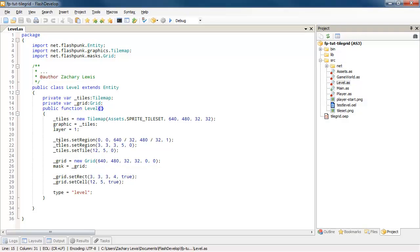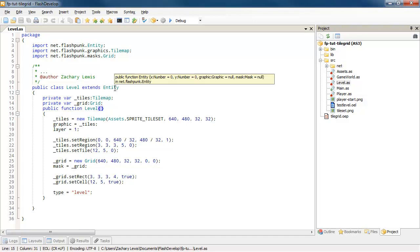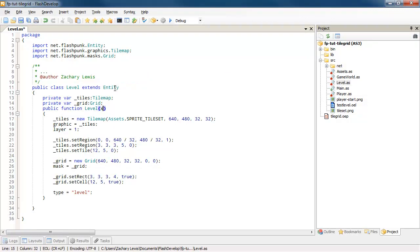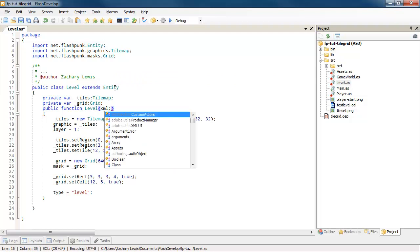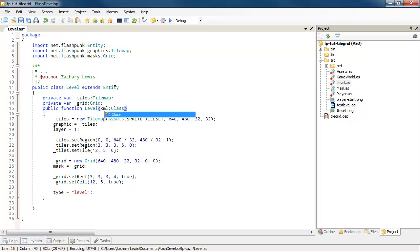So the first thing we're going to want to do is set up our level to be able to take in XML data. So I've already got our level set up and in our level's constructor, we'll set a new XML. That takes in a class. So this can be whatever XML we decide to pass in. Now I'm setting up a class because we're going to use the raw embed data, which is saved out as a class.